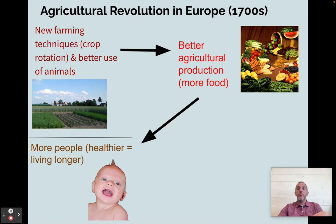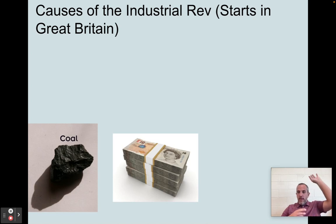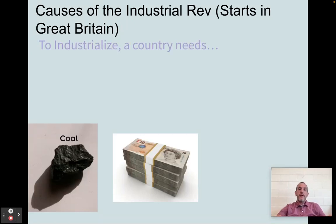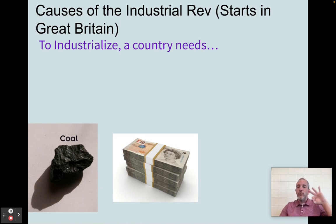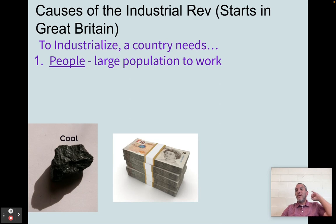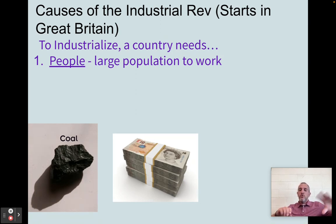With this agricultural revolution piece in mind, there are three causes of the Industrial Revolution. If you are a leader and you want your country to industrialize, there are three things you need. Number one, you need people. We now have people because of the increase in population from the agricultural revolution — you need that large population to work in factories, build railroads, smelt metal, make shirts, whatever it is that comes with industrialization.